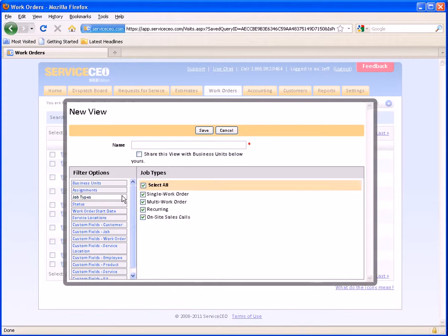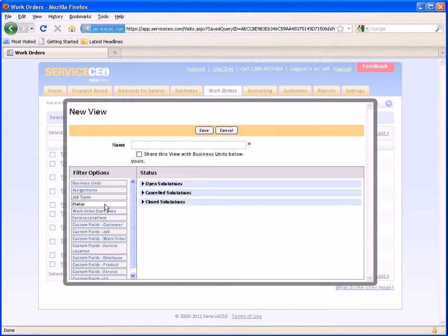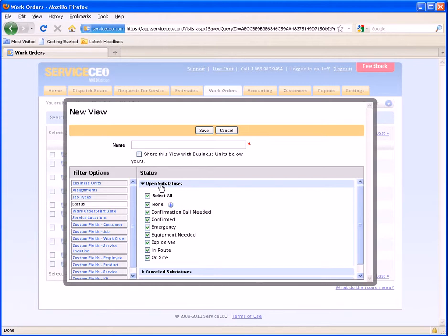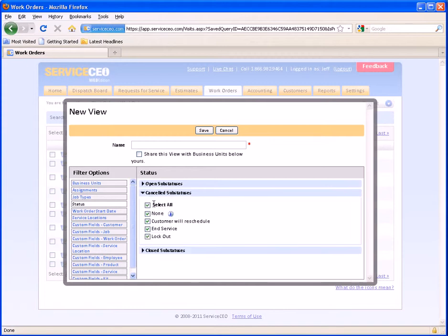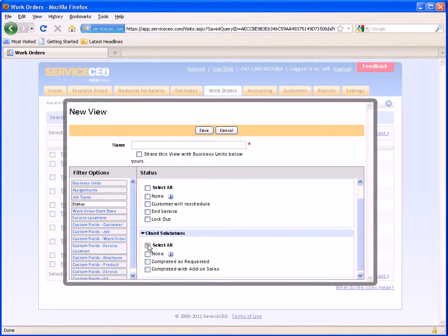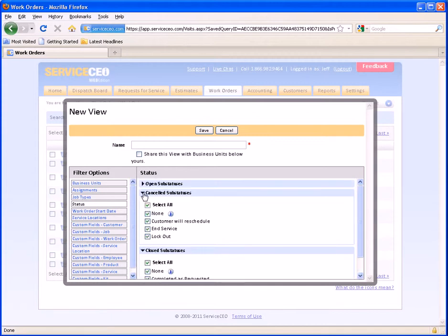Assignments lets me filter by who's assigned to the work order — I can show or not show unassigned work orders, show stuff for a particular employee or group of employees, and choose a team or group of teams to show as well. Next, I can filter by the job type, which is a job with one work order, a job with multiple work orders, a recurring job, or an on-site sales call list. You can also filter by sub-statuses — if you only wanted open work orders, you would leave your open sub-statuses alone and uncheck all of your canceled and closed work orders.